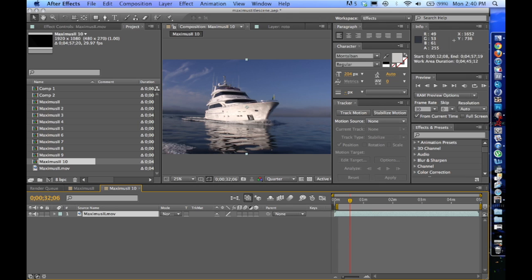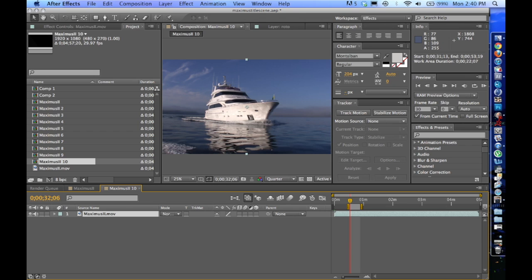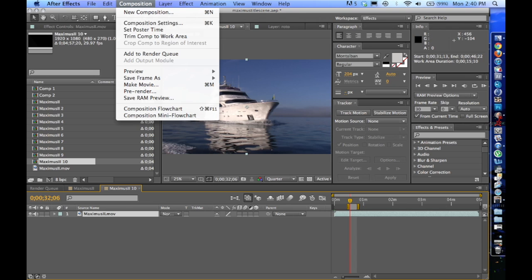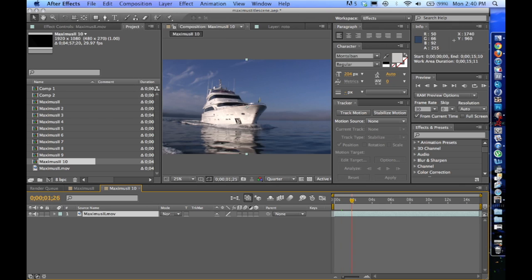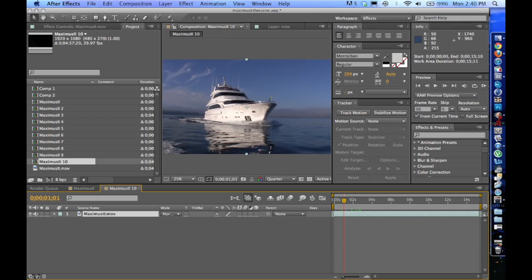So I'm going to bring this in here. And because this is the whole five minute long video and I did all of this in post, I'm going to bring these edges in. Probably don't even need that much. Maybe to here. Composition, trim composition to work area. So now we can see that's exactly about where we want to be at.